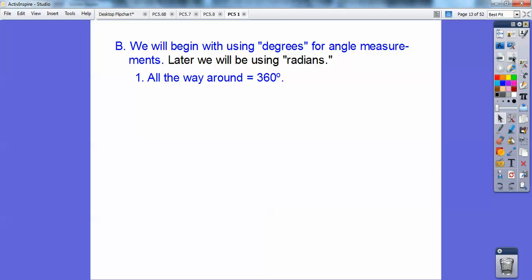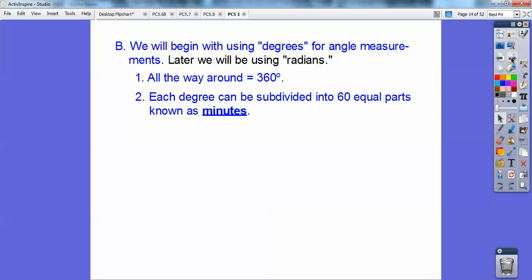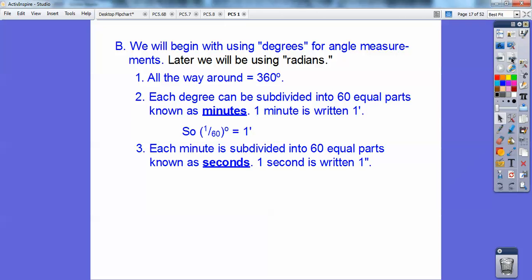All the way around the circle is 360 degrees — you probably knew that already. Each degree can be subdivided into 60 equal parts, known as minutes. One minute is written as one with a little apostrophe. So 1/60 of a degree equals one minute. Each minute is then subdivided into 60 equal parts known as seconds. One second is written with a quotation mark. So 1/60 of a minute equals one second, and 1/3600 of a degree is equal to one second, because you divide by 60 twice.